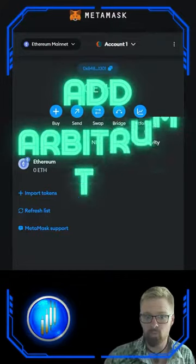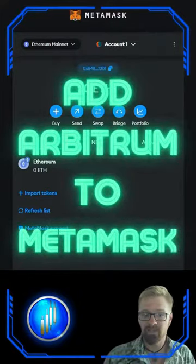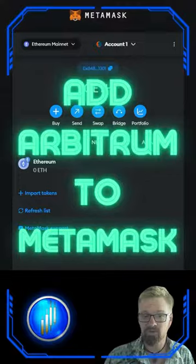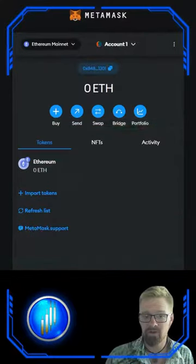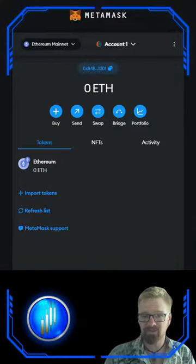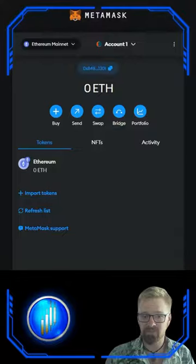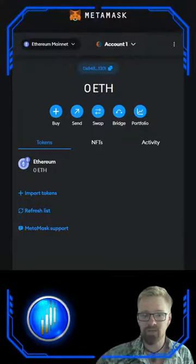Let's add the Arbitrum 1 network to our MetaMask. This is a layer 2 solution on top of the Ethereum network for cheaper fees and faster transactions. Let's dive in and take advantage of this opportunity.